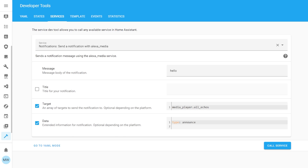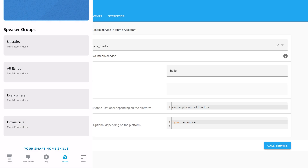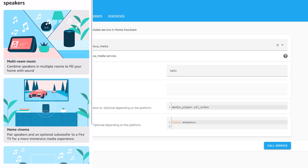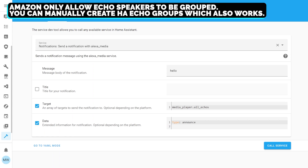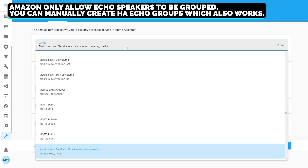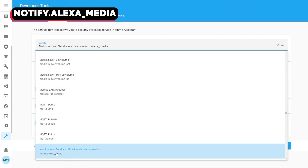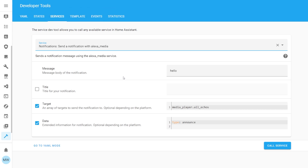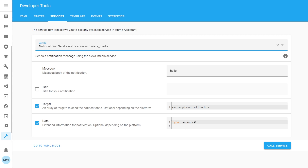Finally, you can also send a text-to-speech notification to all your Echoes or individual groups. Groups are set up within the Amazon Echo app — they must be official Echoes, not third-party devices like Sonos. The service to target is notify.alexamedia. Pass in three parameters: the message you want announced, the target (e.g. 'all echoes' — a group set up in the Alexa app), and in data set type to 'announce'. Hit Call Service and you'll hear the bing-bong sound followed by your message playing across all targeted Echoes.